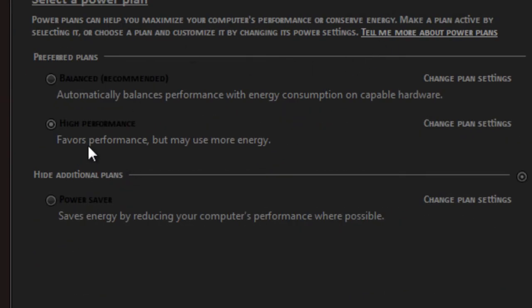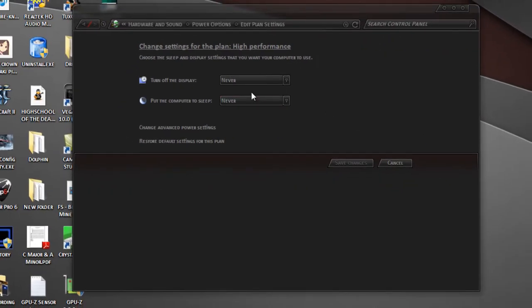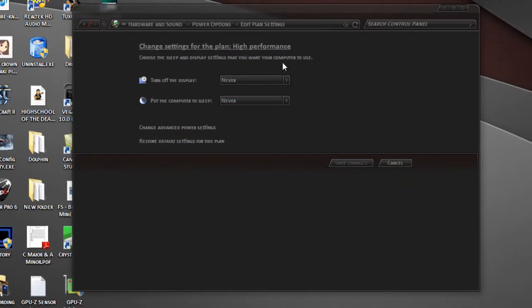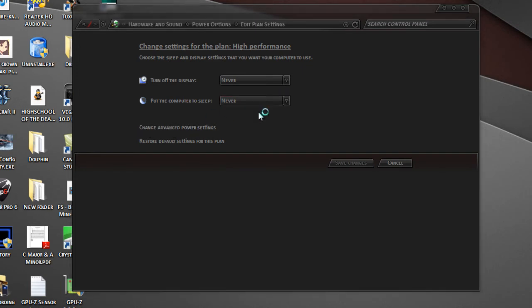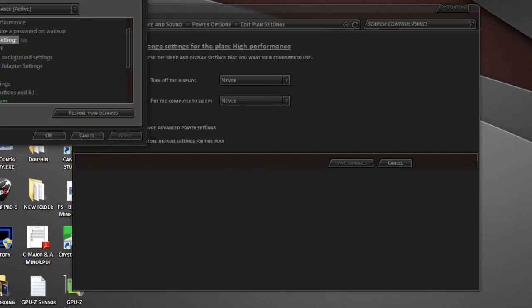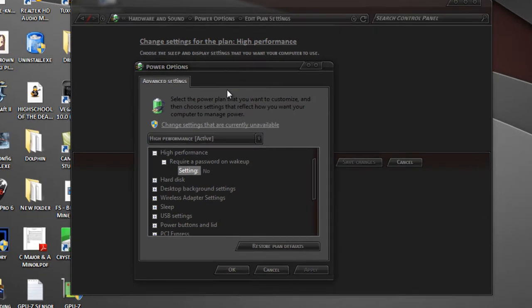This will pull up your power options. I have mine set to High Performance. Click on Change Plan Settings. I'm going to keep mine on Never - I don't want the display to turn off. I don't like my computer going to sleep, so we'll keep that on Never. Now click Change Advanced Power Settings - this is where we're mainly going to learn what to do.